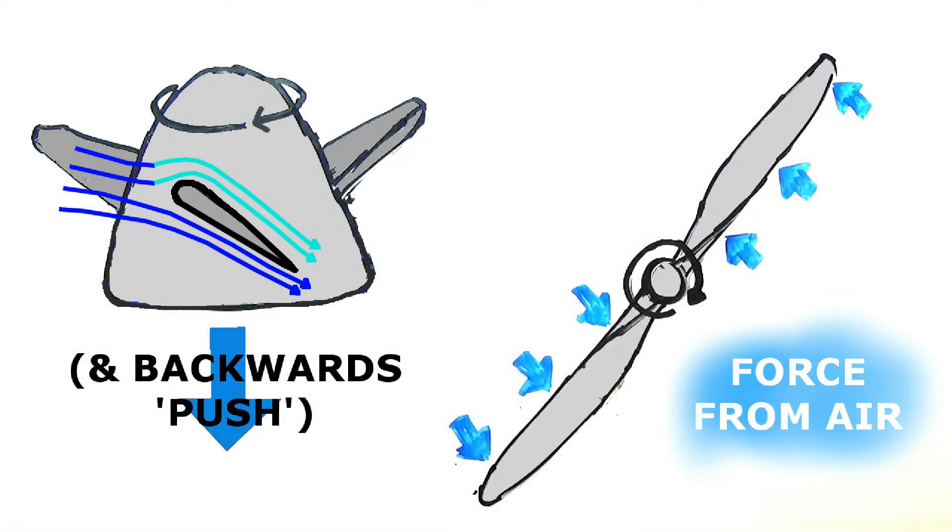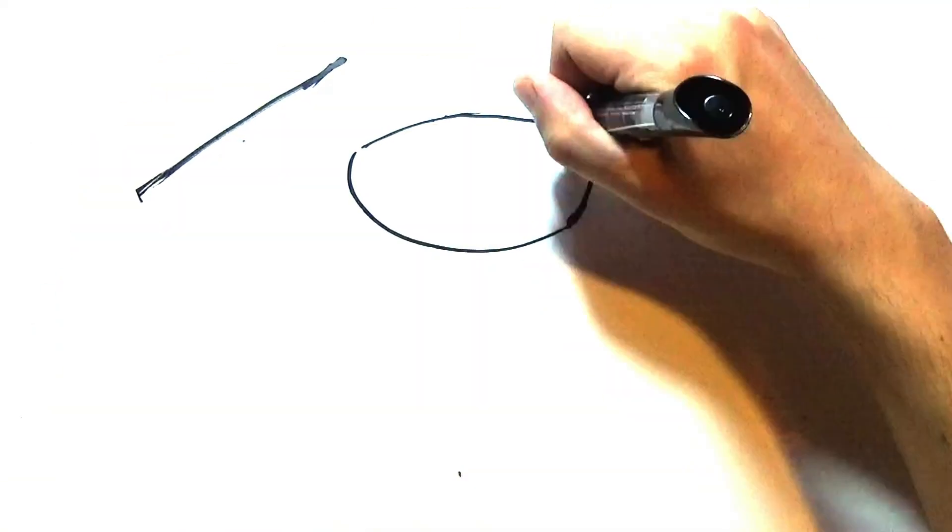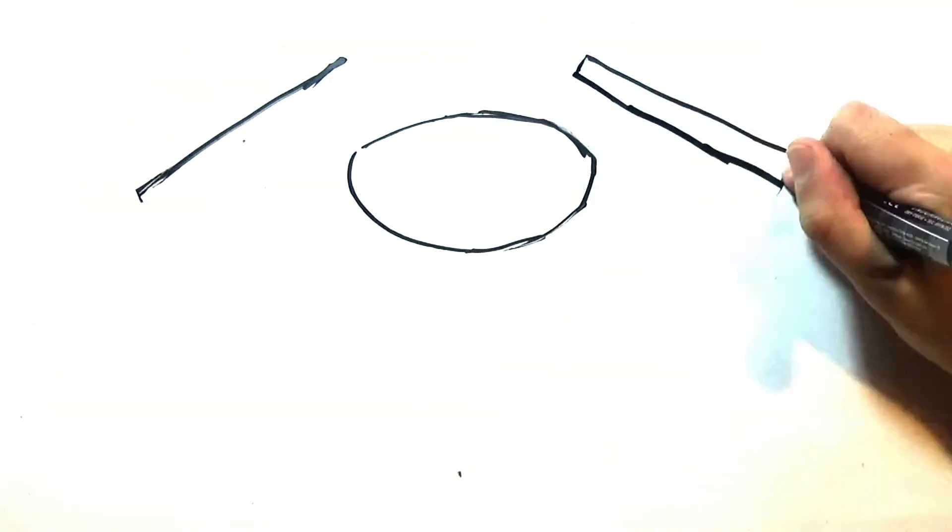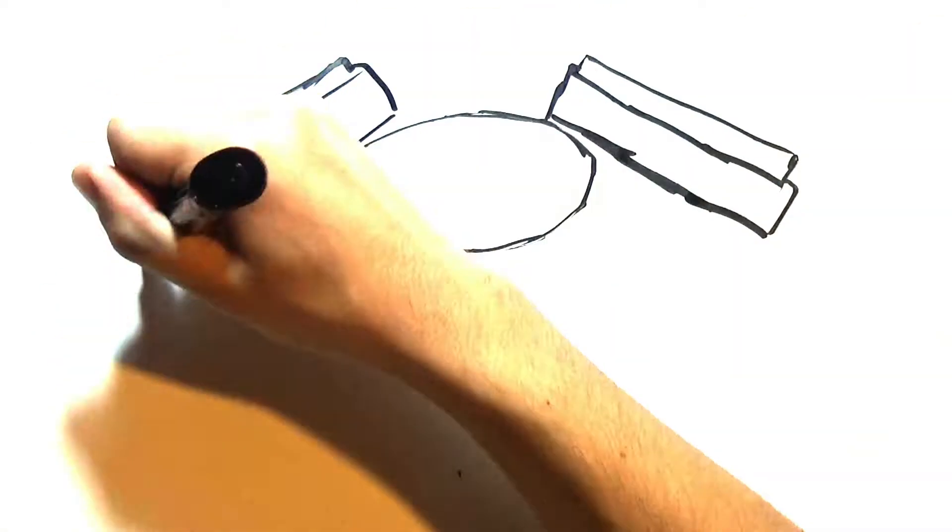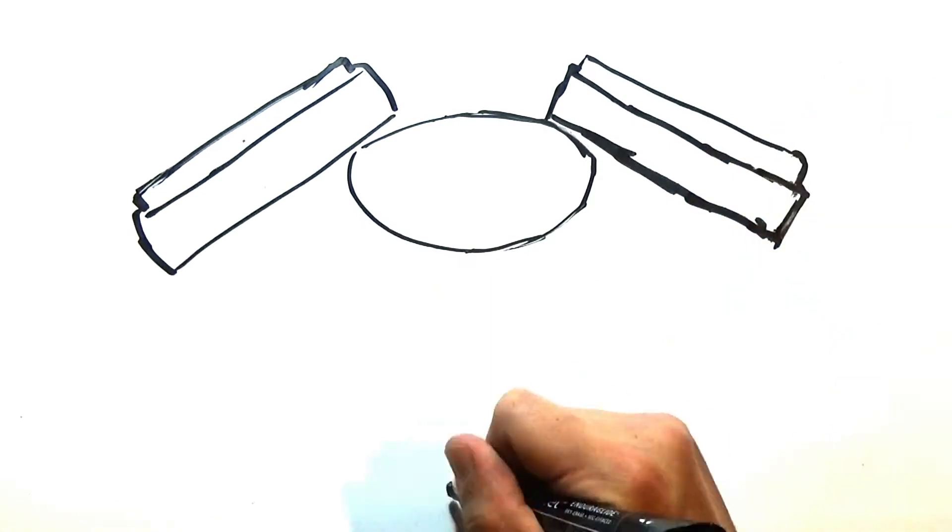The wings of the plane work in a similar way, being curved out towards the top and flat at the bottom to decrease pressure above and therefore generate lift from below.